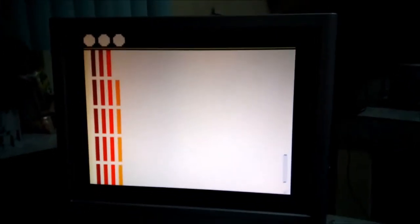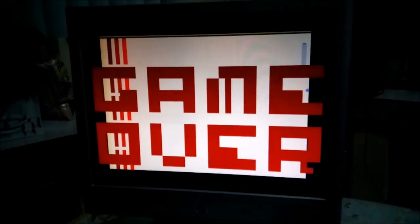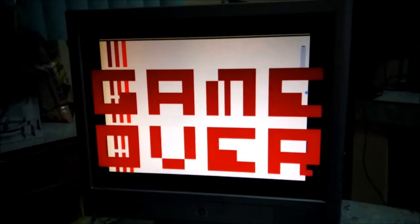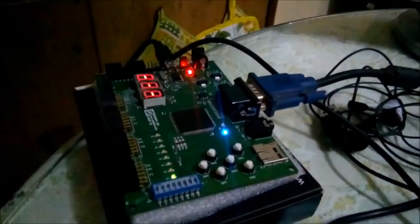However, it did not fit on the Spartan 3A FPGA board. Now we're going to test the game over. And there it is, that is the Brick Break game.